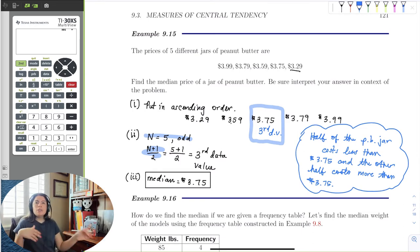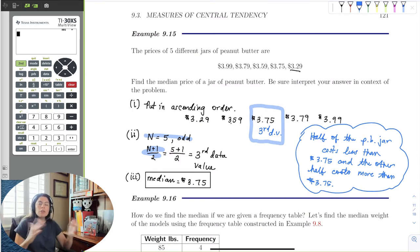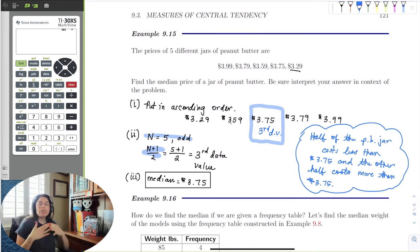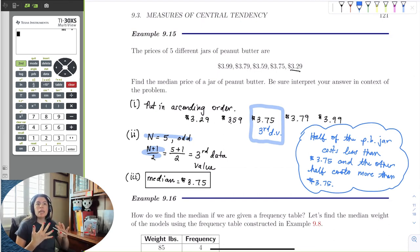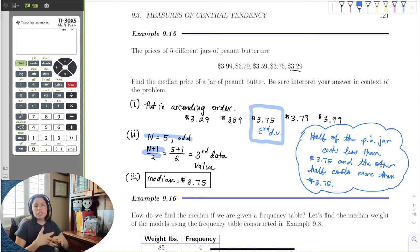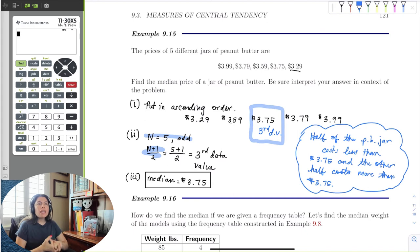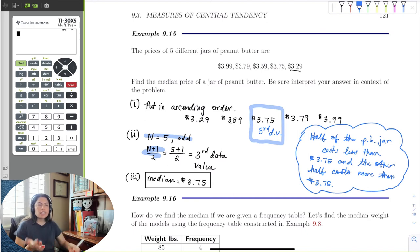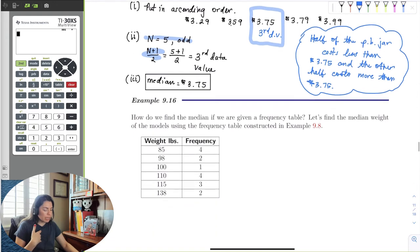When interpreting the median, always use the word 'half,' along with 'more than' and 'less than.' Keep everything in context of the problem and include the units — in this case, dollars.